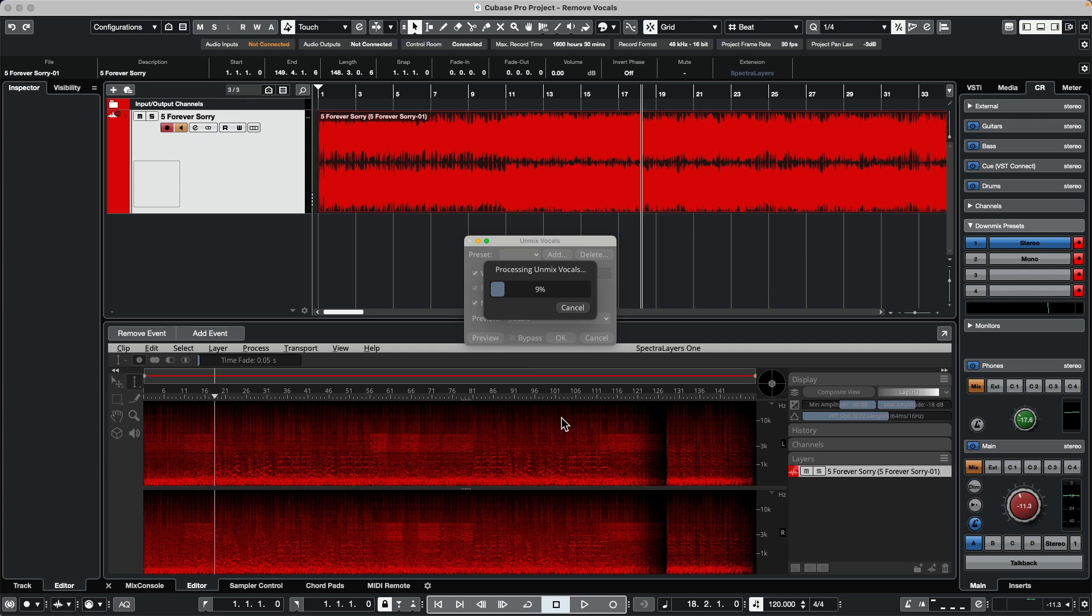In the Pro version, we could remove not only vocals, but also drums, bass, piano, and other instruments. But with Spectralayers 1 that comes with Cubase Artist, Pro, and Nuendo, we can unmix the vocals.